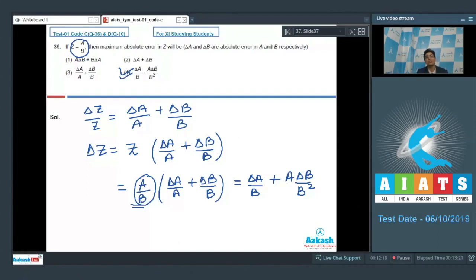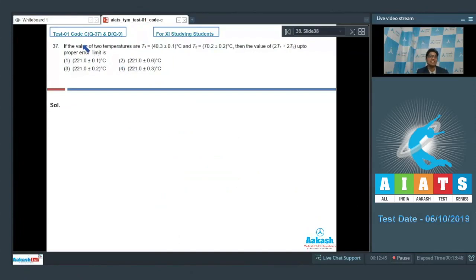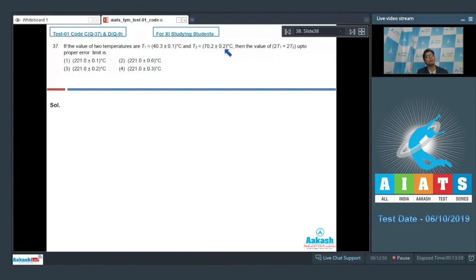Now let us proceed to question number 37. Question 37 says that if the values of two temperatures are t1 = 40.3 ± 0.1 degree Celsius and t2 = 70.2 ± 0.2 degree Celsius, then the value of 2t1 + 2t2 up to proper error limit is.